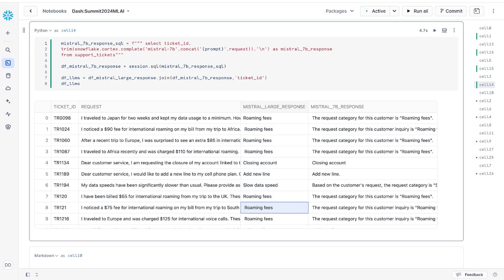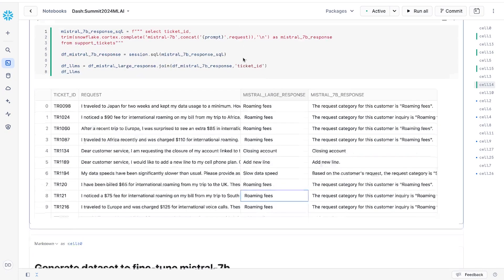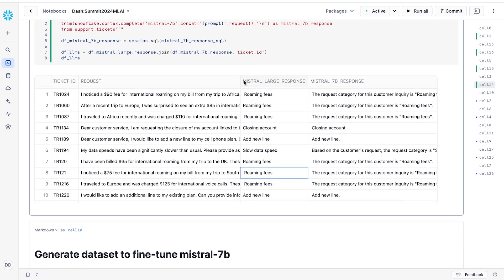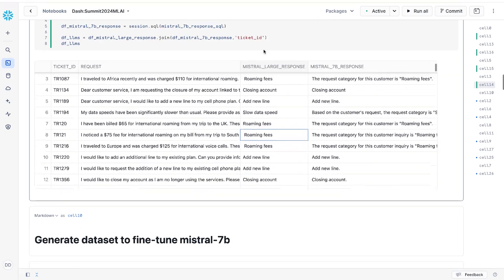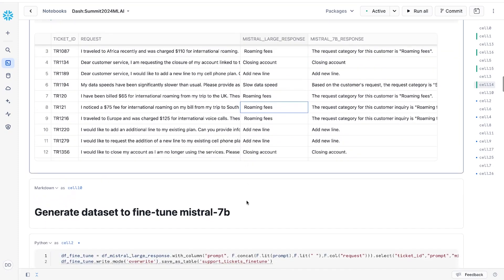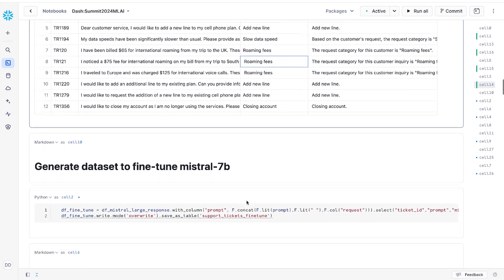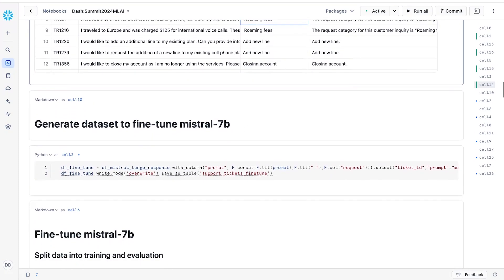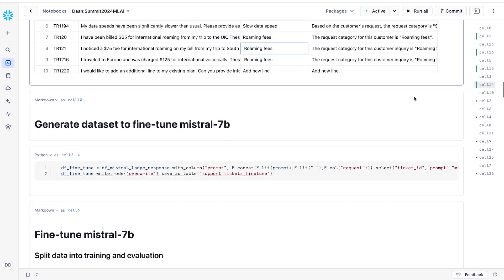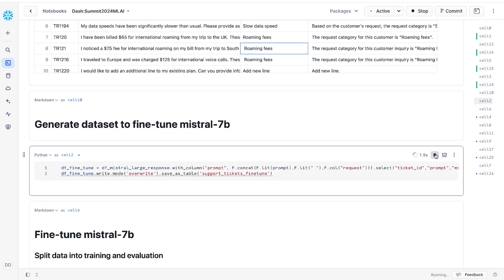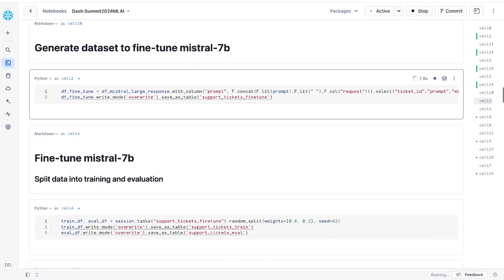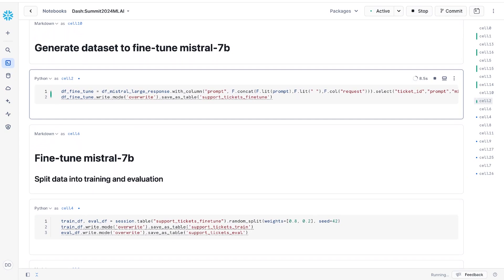But never fear. Since this is such a specialized task, I can fine-tune or teach the smaller model to get very good at doing this task. This way, I get the cost benefits of a smaller model and the accuracy of the larger model. I can actually use the larger LLM to prepare the dataset, which again will save a lot of time rather than doing manual annotations.